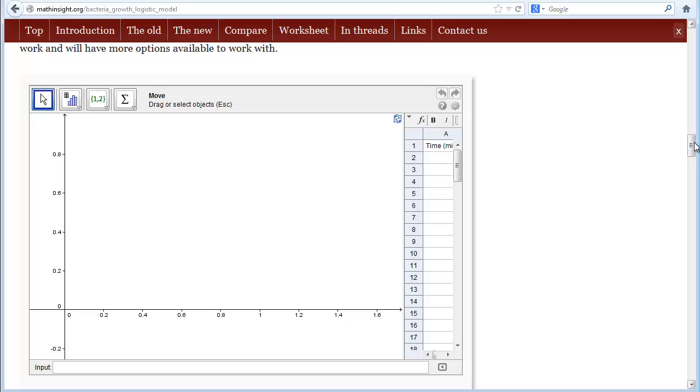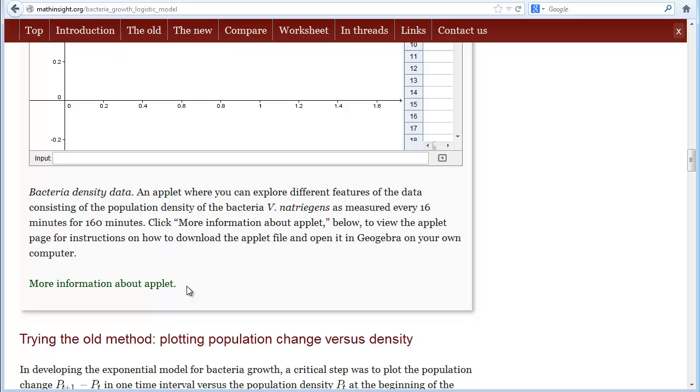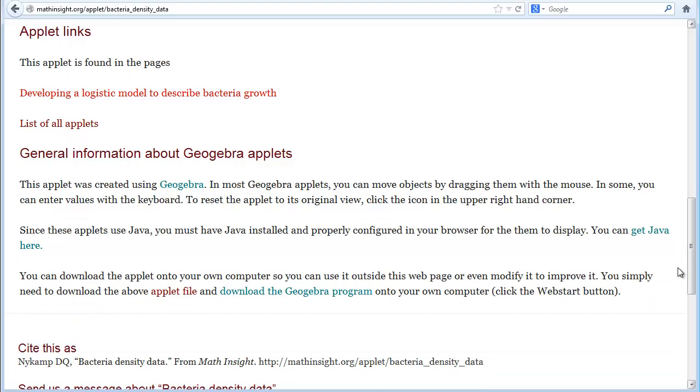Instead, it's better to download GeoGebra to your computer and run this applet there. You can save the changes, and it will be easier to use. If you haven't downloaded GeoGebra, you can click on the link 'More information about the applet,' and then scroll down to 'Download the GeoGebra Program.'